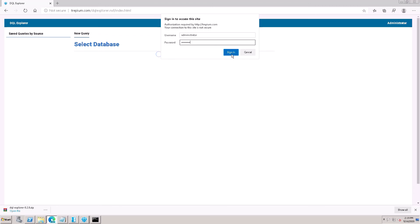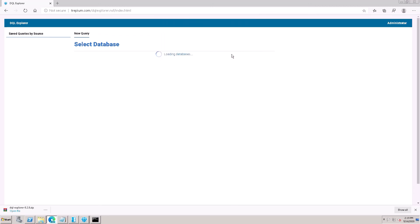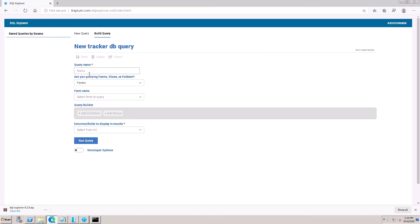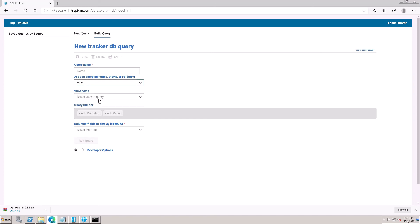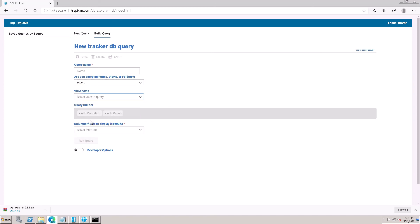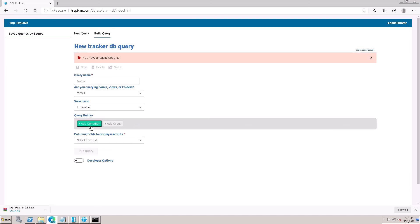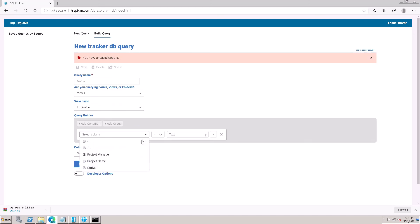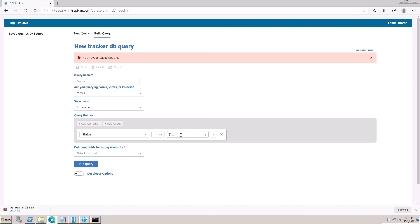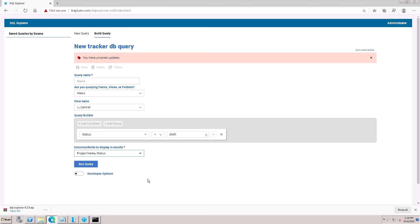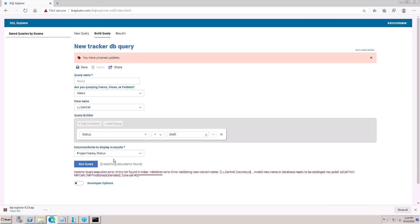It's asking for internet password. Put the internet password for Administrator. Sign in. Here is tracker coming here. I have added it. Click here. View also for forms and project with status equal to draft. Run the query.